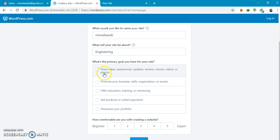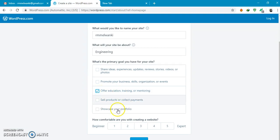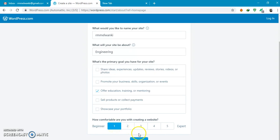What's the primary goal? So offer education training or mentoring. How comfortable are you with creating a website? You can click beginner.